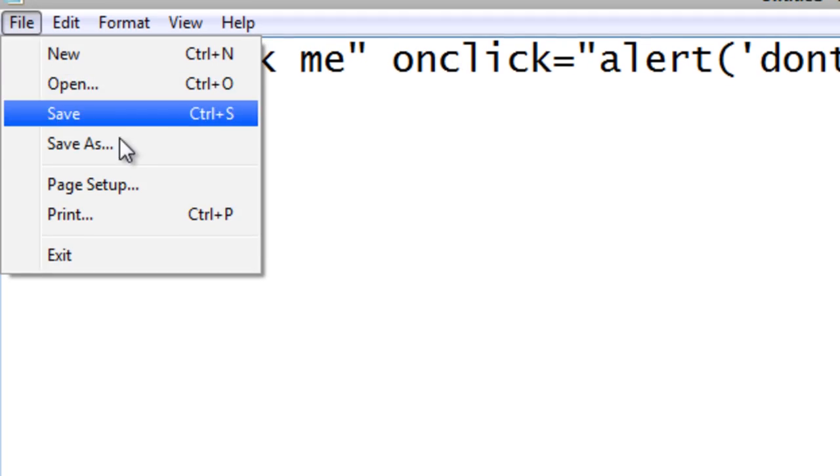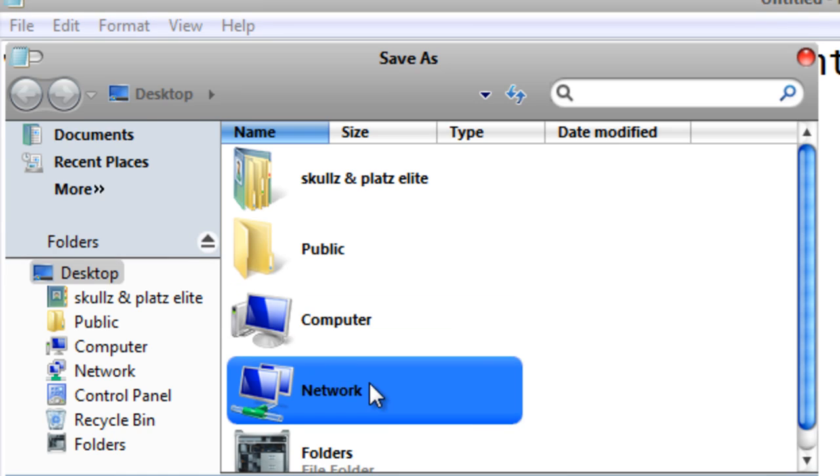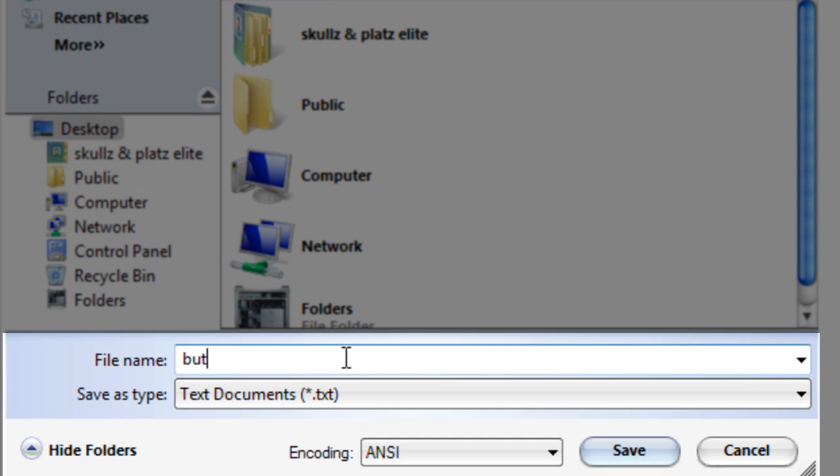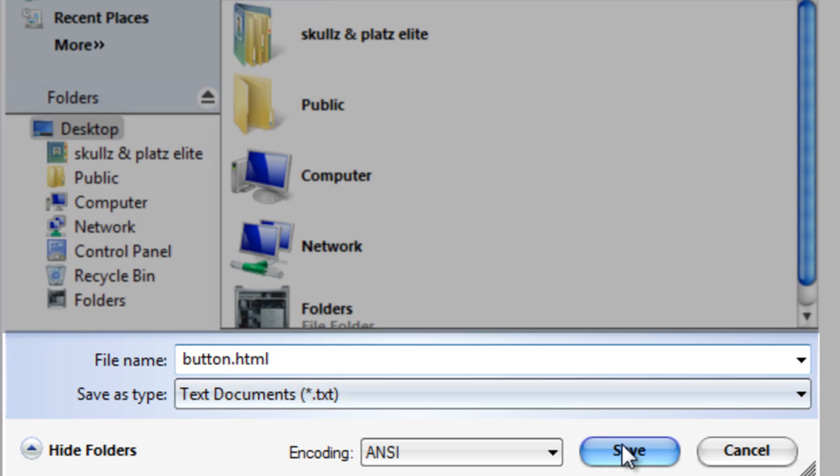You want to just go to file save as. I'm going to call it button and call it html. Maybe you should put dot html at the end otherwise it won't work. So save it.